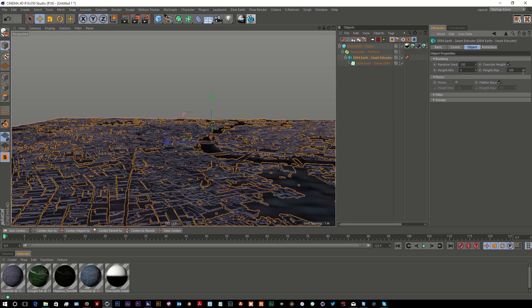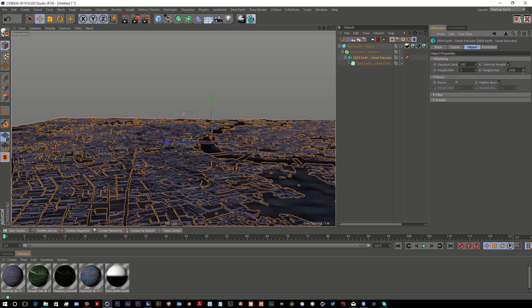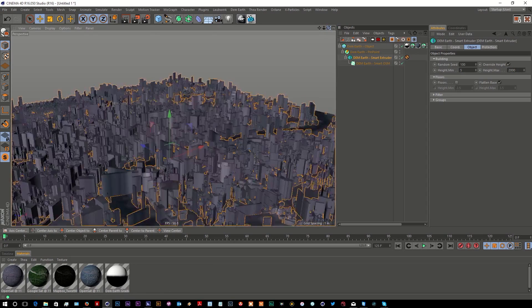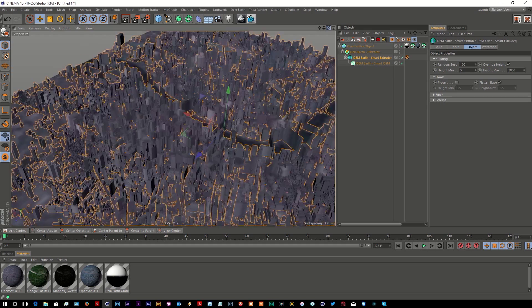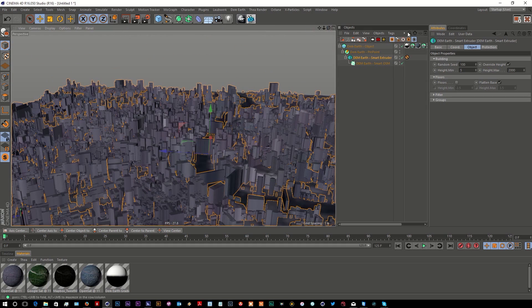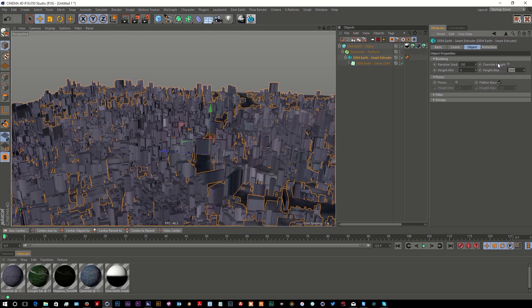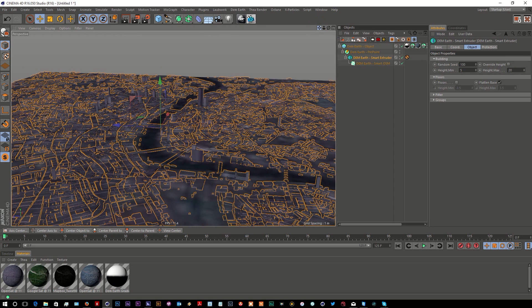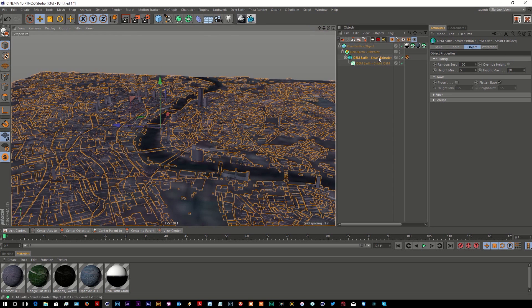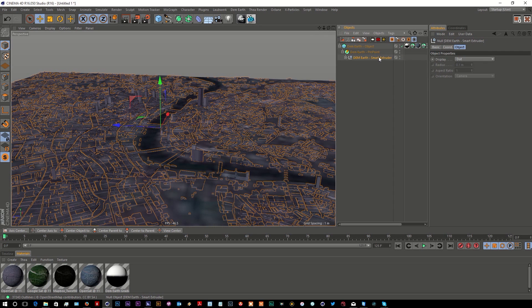We now have a control. If I put that up to, maybe say, 2000... there we go, we've just turned London into the London of 2500 AD! But if we just flick that back off and switch it back to 20, I think it was... there we go, we're back to London as it is now. The other great thing about this...